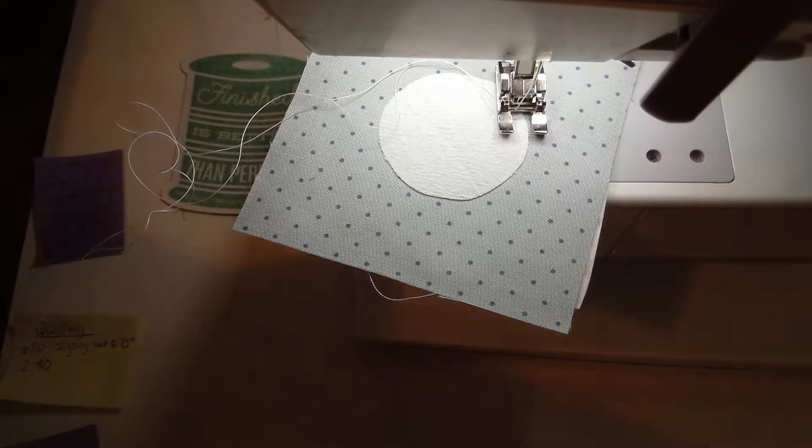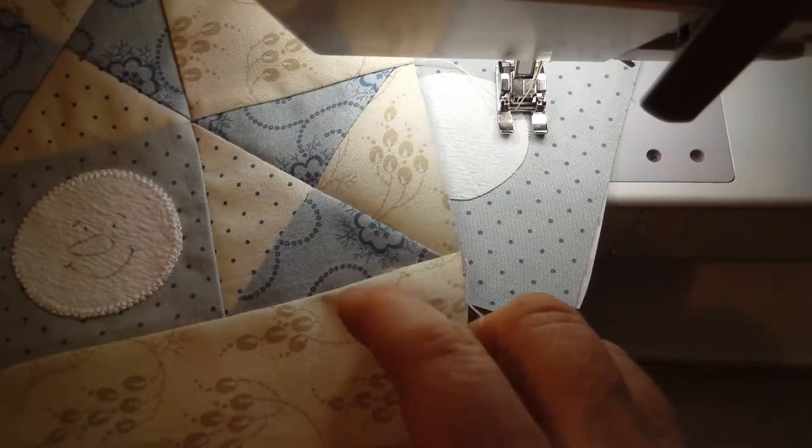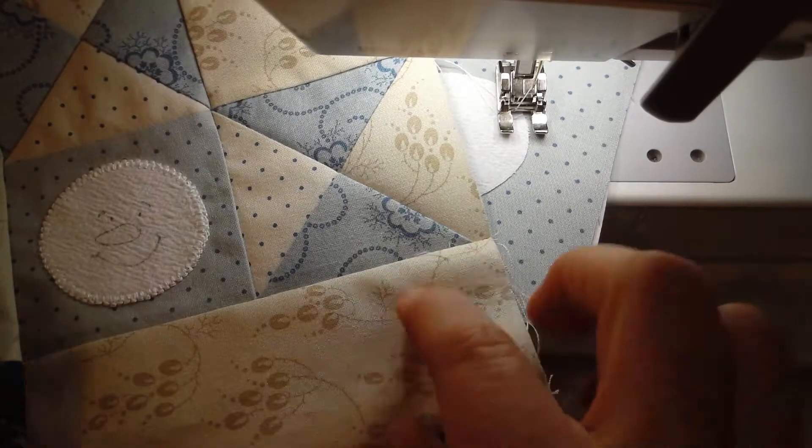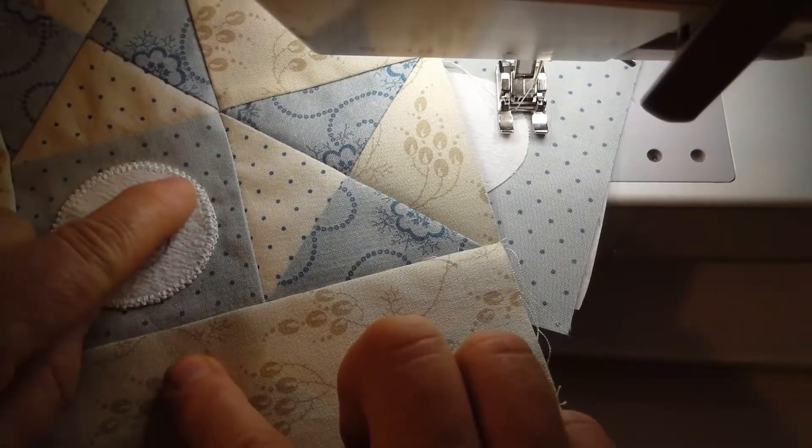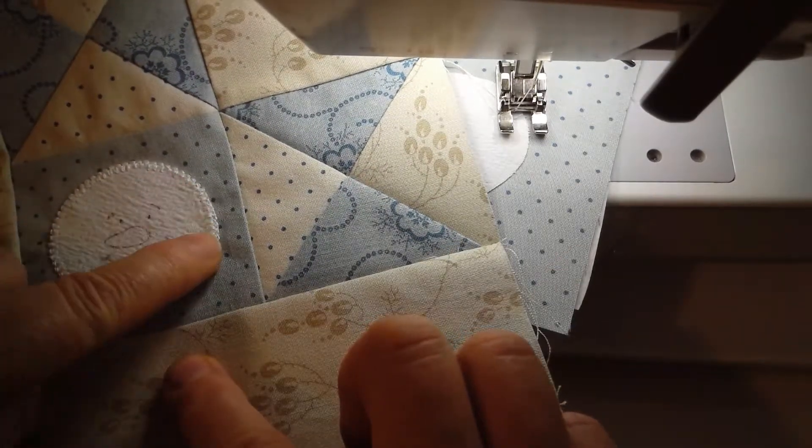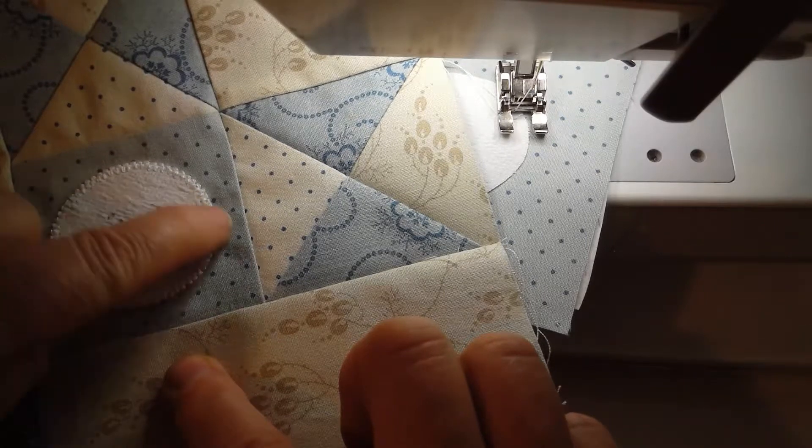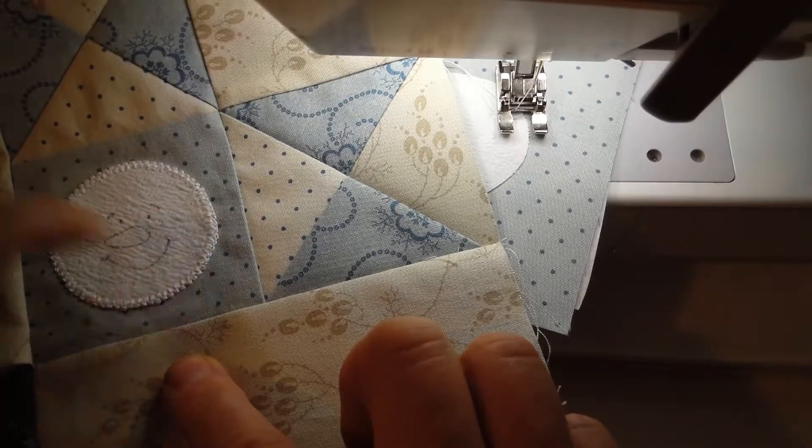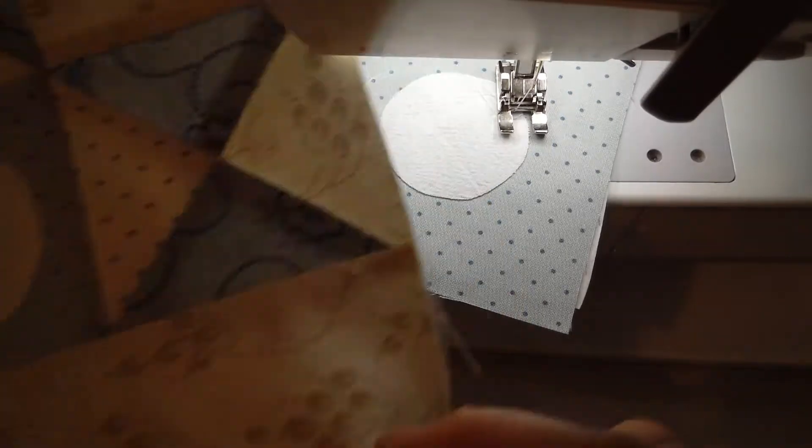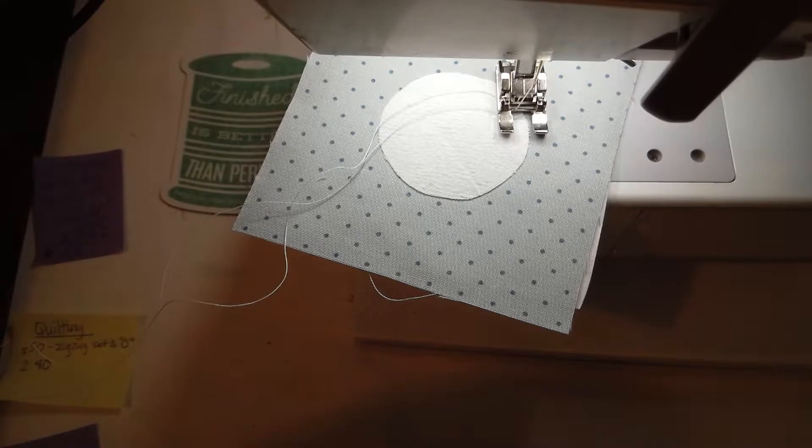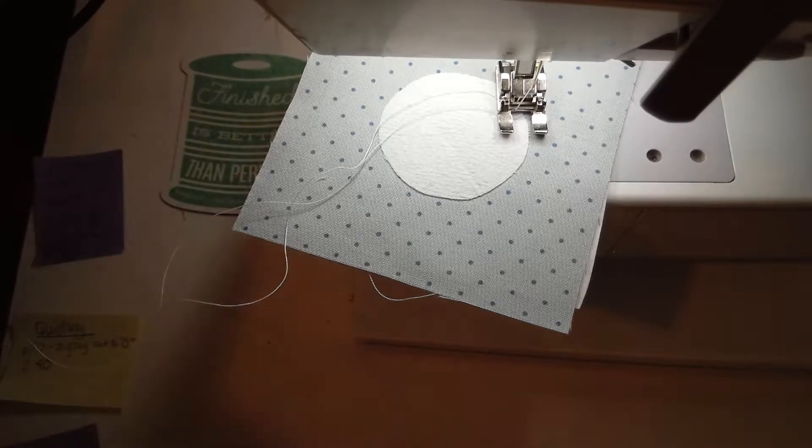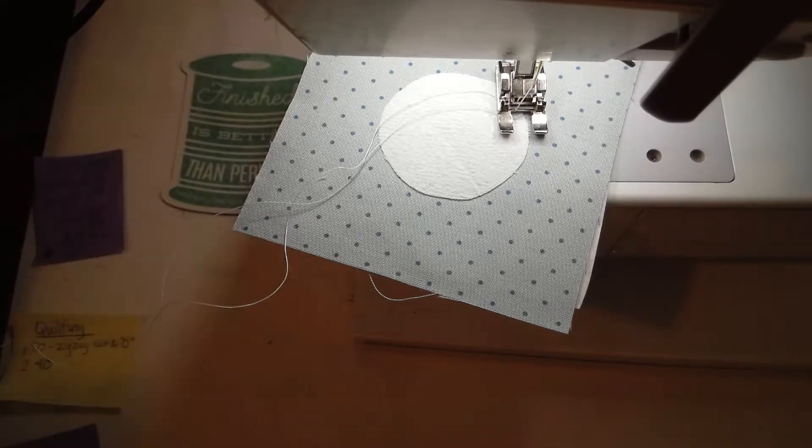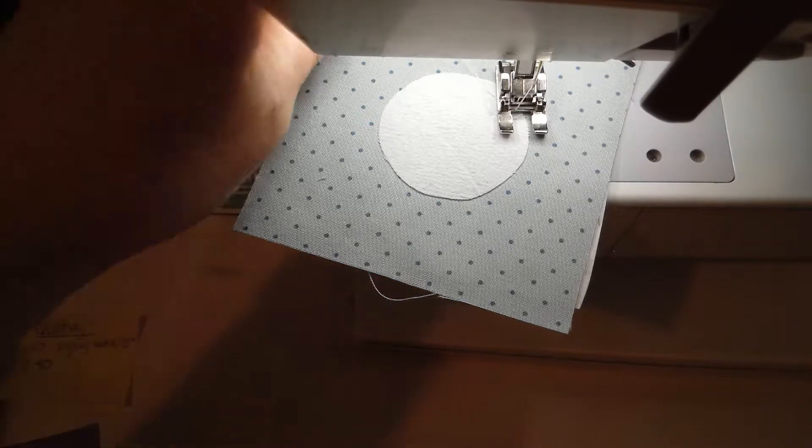On my quilt I've been using a double buttonhole stitch and you can see it here how it goes over it two to three times, so that's a much thicker stitch. But what do you do if you don't have that stitch on your machine? Well this is it, just the regular buttonhole stitch.